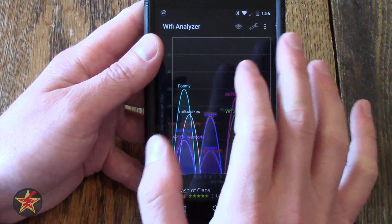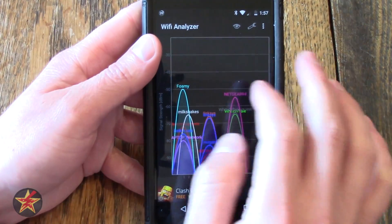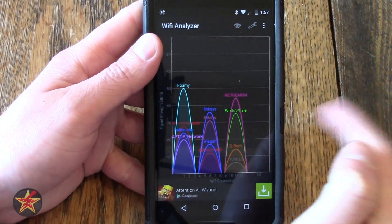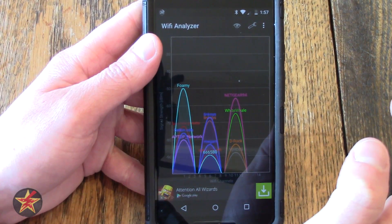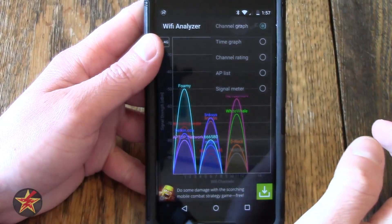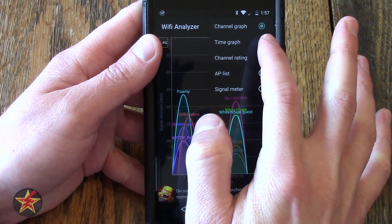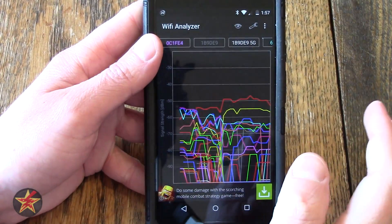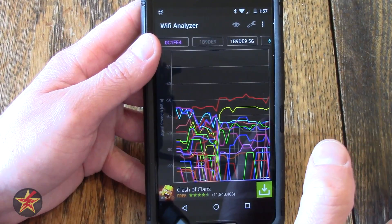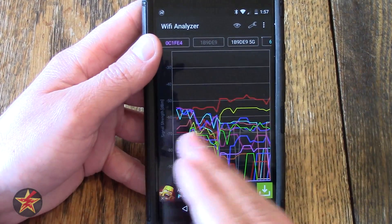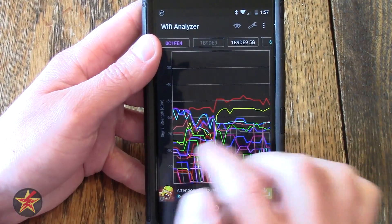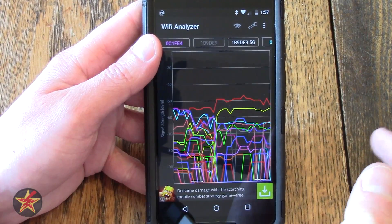There are several screens that this app has that you can utilize. The first is this real-time view showing what channel and what names are available for access points. We're gonna select Time Graph, which is similar to the view before but now it's doing it over time, giving you signal strength versus all the access points.